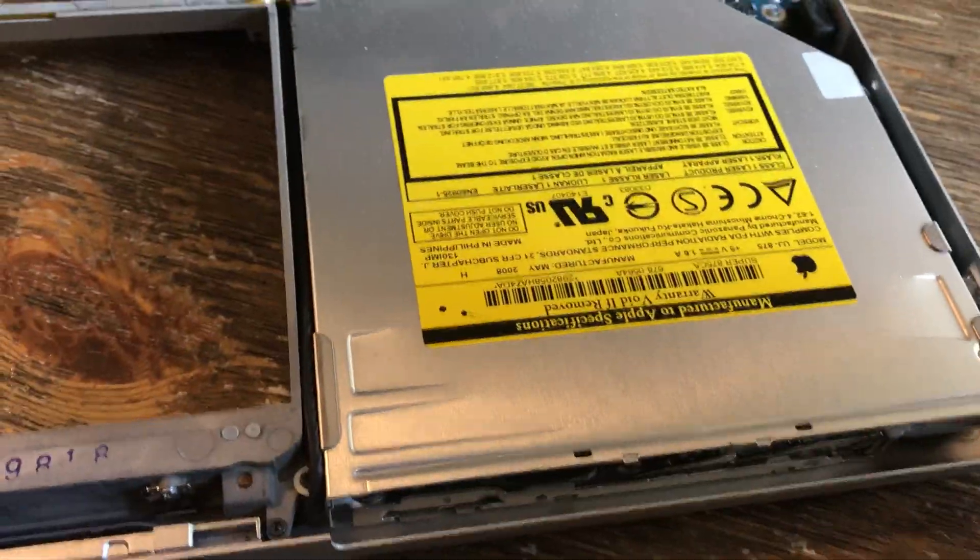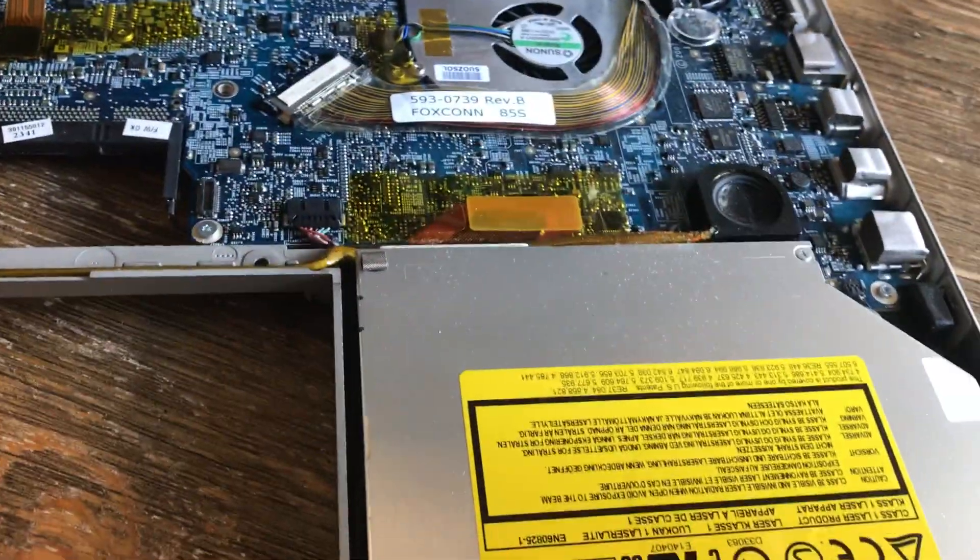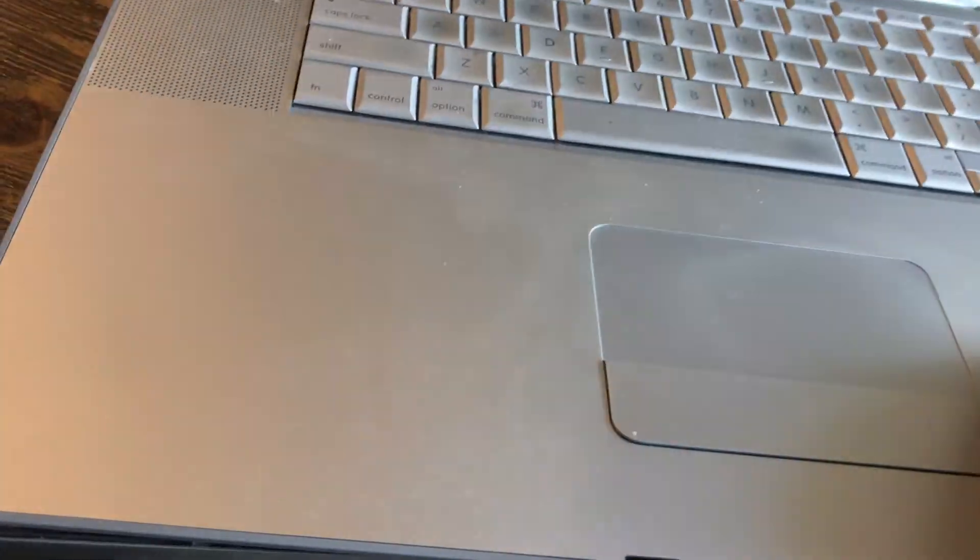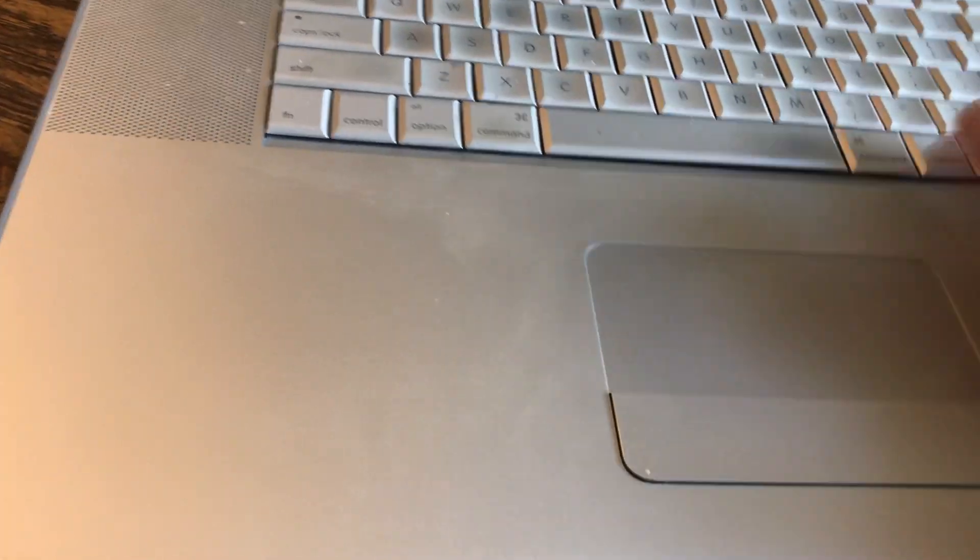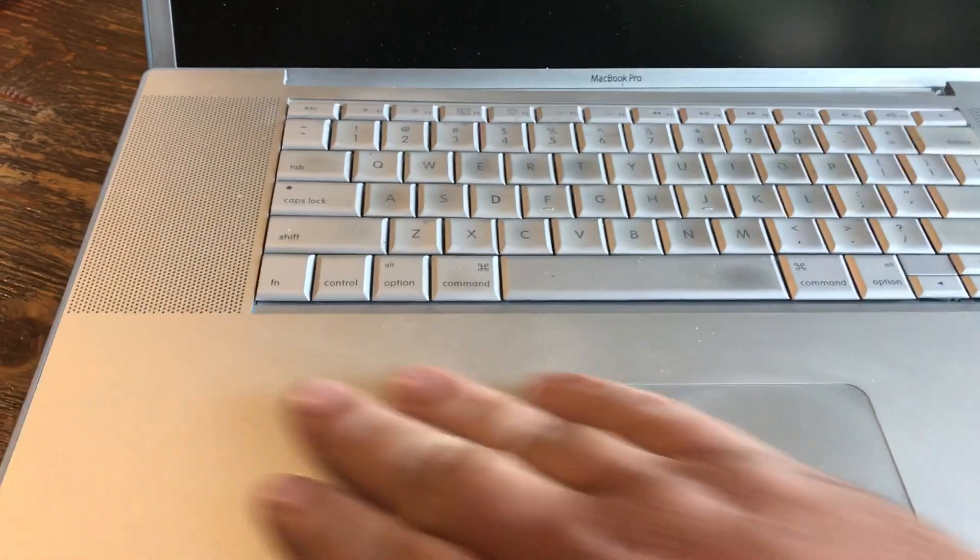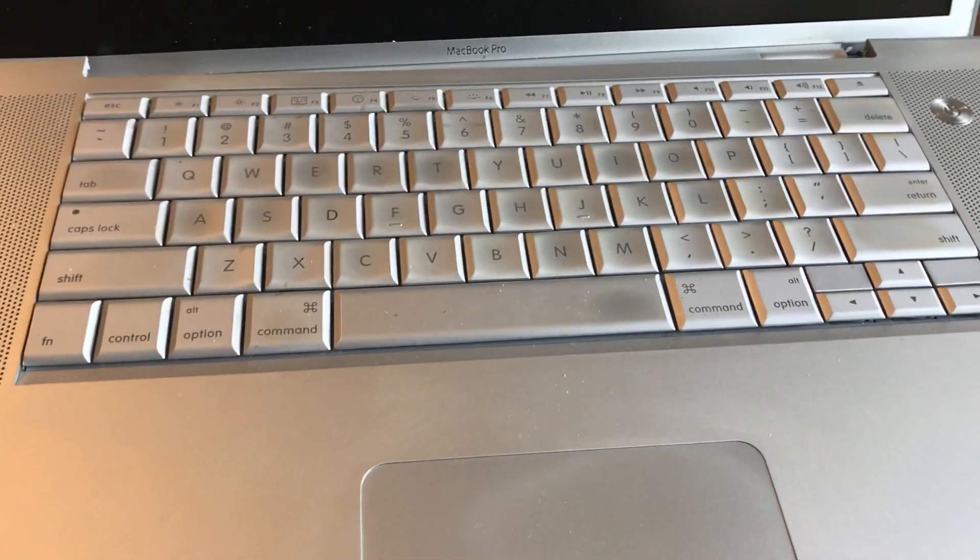You could also get to the DVD drive and the memory that way. Actually the memory, you just open that, take that plate off. You don't have to remove that completely. That's how you do it.